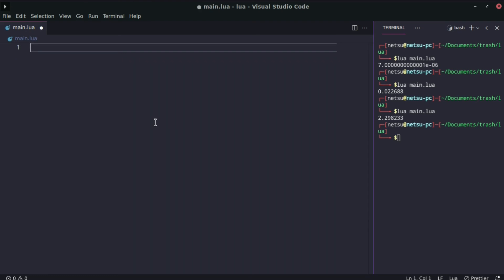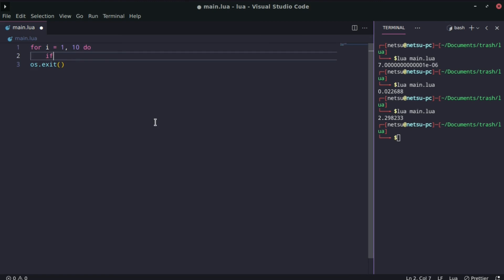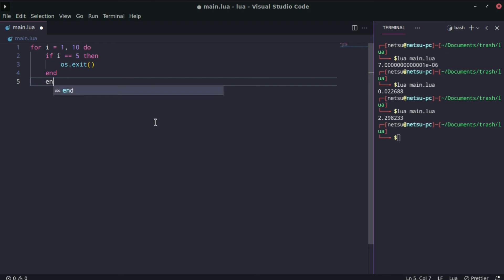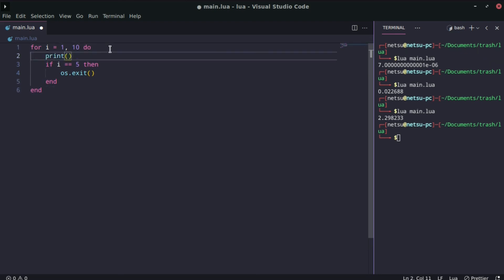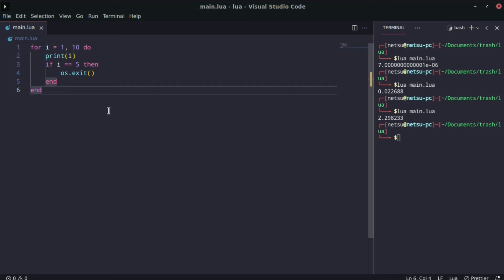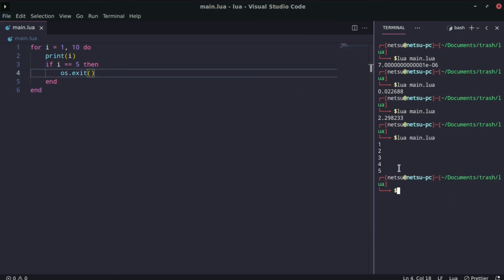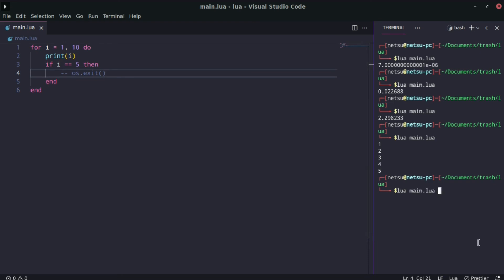The next function is os.exit(), which exits the program. For example, in a for loop from 1 to 10, if i equals 5 then call os.exit(). When you run it, you'll see it prints up to 5 and then exits — it doesn't continue to 10. If you comment out os.exit(), it will go all the way to 10.